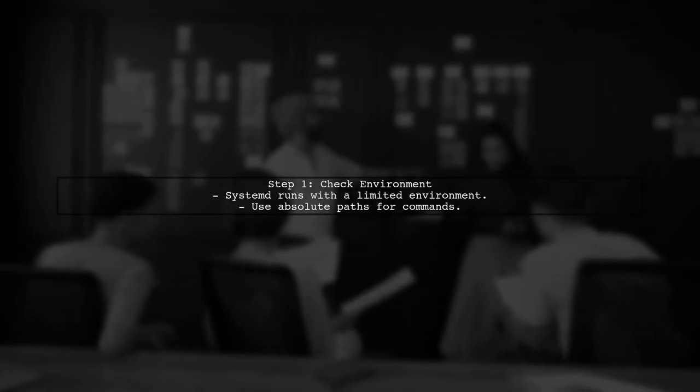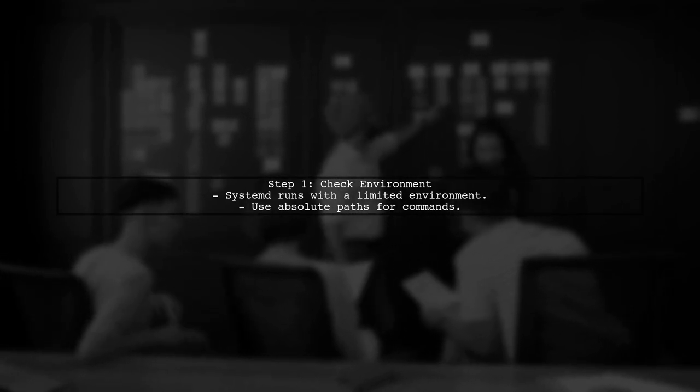The first step in troubleshooting your SystemD script is to ensure that the script has the correct environment to run. System services often run in a different environment than your user shell.